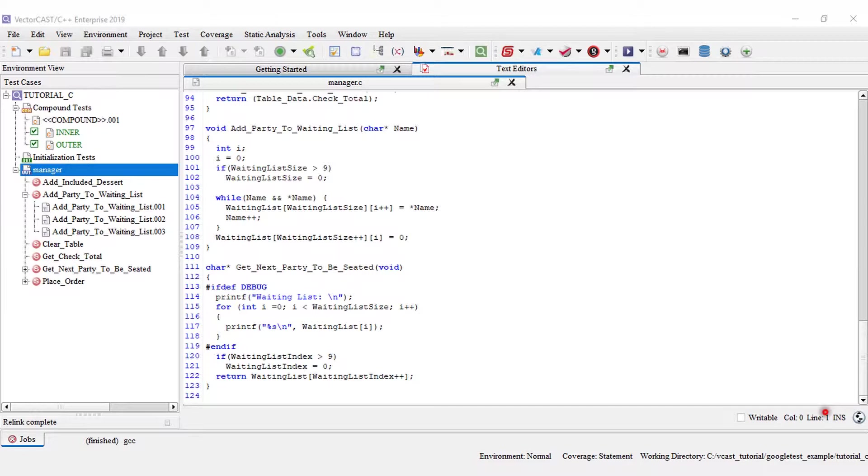In this video, I'm going to demonstrate function level probe points. Function level probe points are just like regular probe points in the probe points editor. But instead of setting a probe point at a specific line of code, it is set at the function.